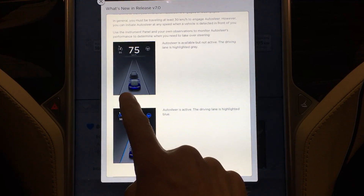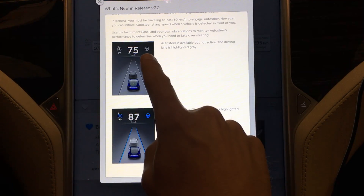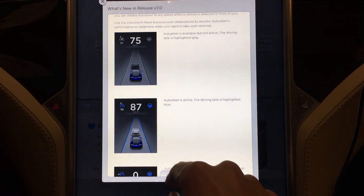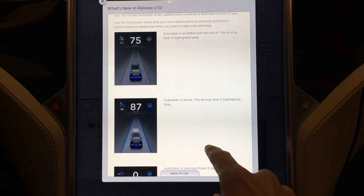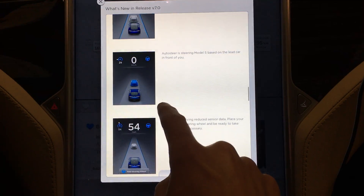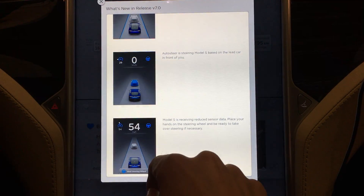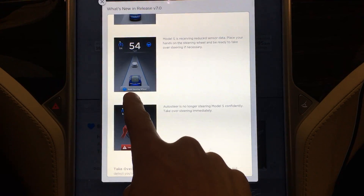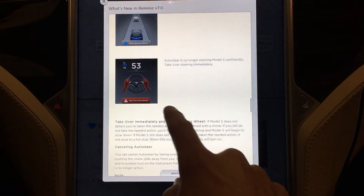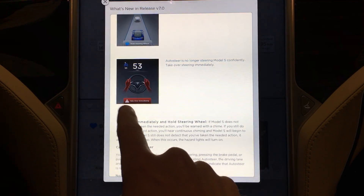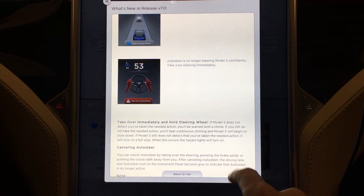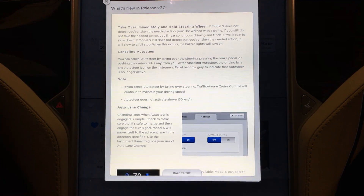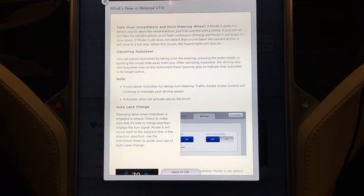When auto steer is available but not active the icon is gray; when auto steer is active that icon turns blue. The lane lines also turn blue to indicate which lines are detected, and the speed indicator turns blue as well. If auto steer is steering based off a vehicle in front of you, that vehicle shows up blue and the lane lines are not highlighted. If Model S is receiving reduced sensor data you'll see the message 'hold steering wheel.' There's also a 'take over immediately' message — it beeps and it's red — meaning auto steer is not 100% sure on what's going on. To cancel auto steer you can take over the steering, press the brake pedal, or push the cruise stalk away from you. Auto steer does not activate above 150 kilometers per hour.